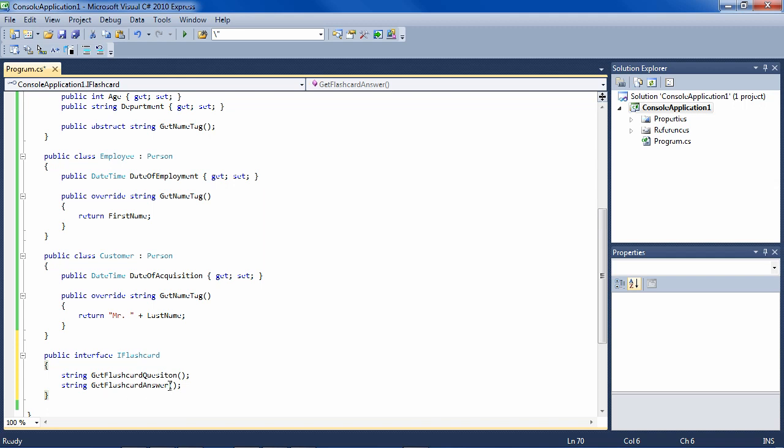And where we're going with this is, say, we want to enable our employees to open up a little program which tests them with flashcards on the customers that they're responsible for. So they're going to a conference, and they want to have in their head when they get to the conference the departments of each of the customers that they're going to meet.